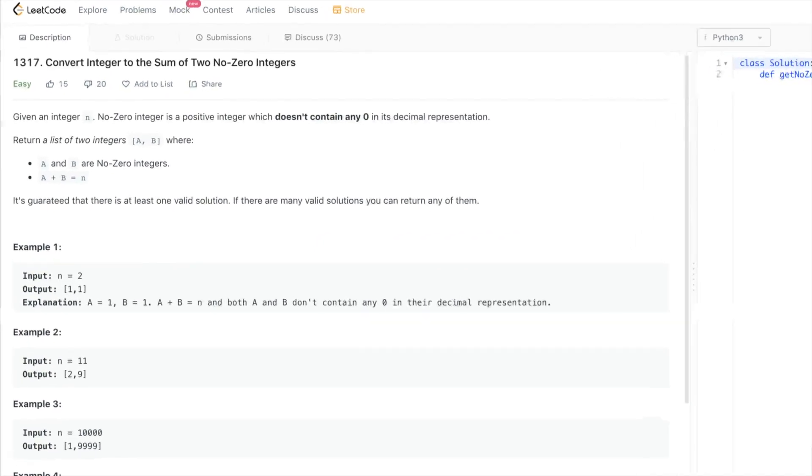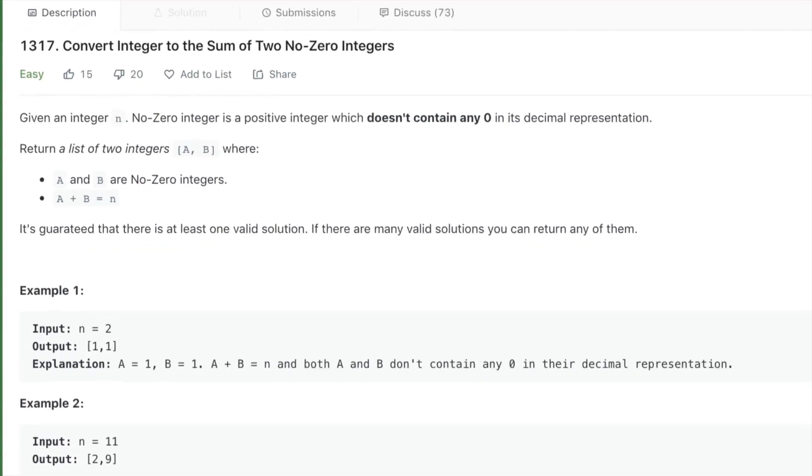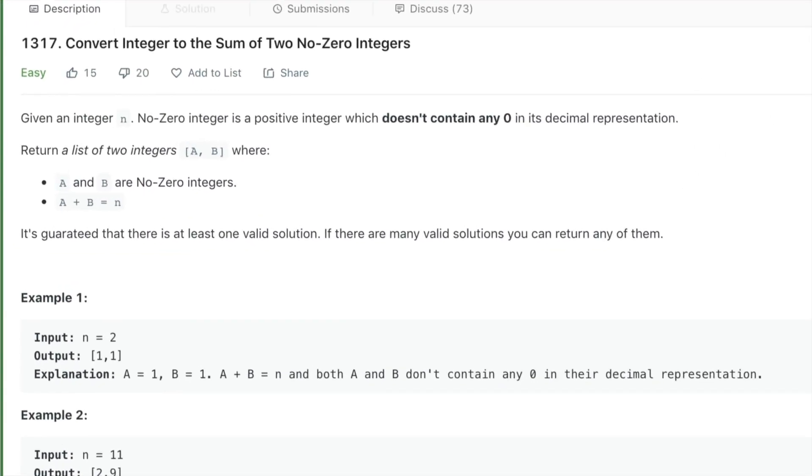The problem says given an integer n, we have something called no-zero integer, which is just a positive number that doesn't contain any zero digit, like any digit zero in its decimal representation.